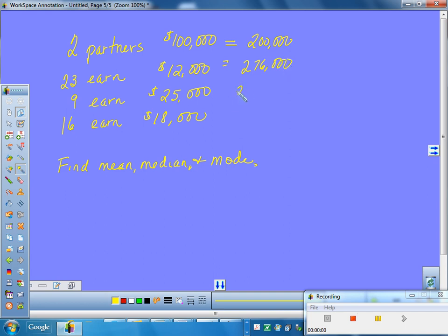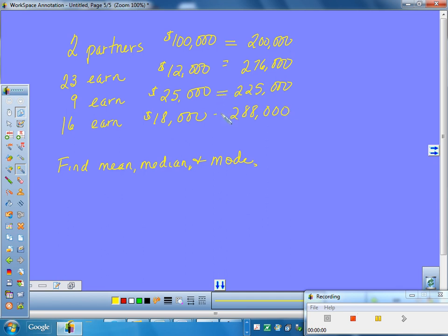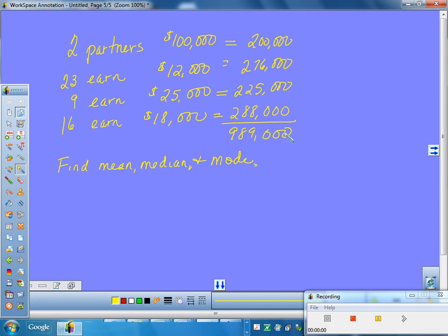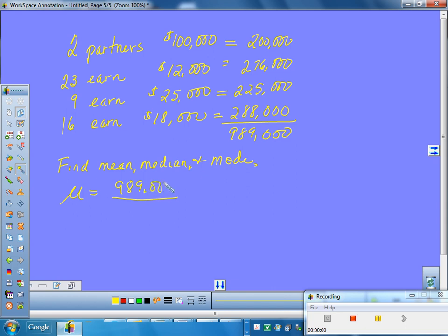Twenty-three people earning $12,000 is $276,000. Nine times $25,000, that's an easy one, that's $225,000. And sixteen people earning $18,000 is $288,000. So now, what do you do with those numbers? You would add them up, and are you willing to trust me? You get $989,000, yeah, even. So that's how many dollars you're paying out in salary right there, paying out $989,000 in salary. And if I'm doing a mean here, now, would this be a sample or a population?